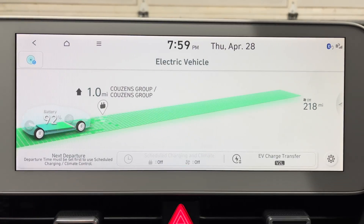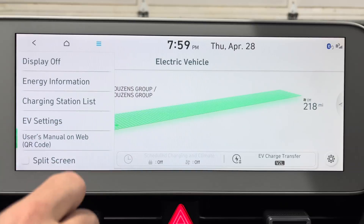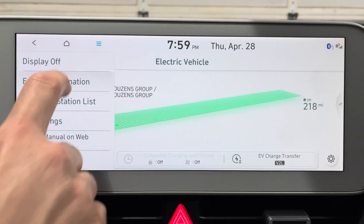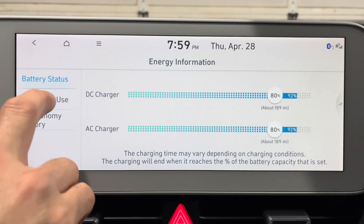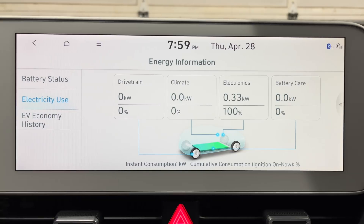Another new thing on the EV front: go to the menu, then Energy Information > Electricity Usage. This has a new look to this screen.